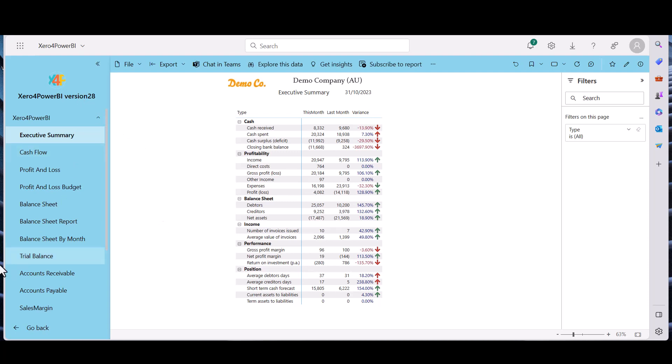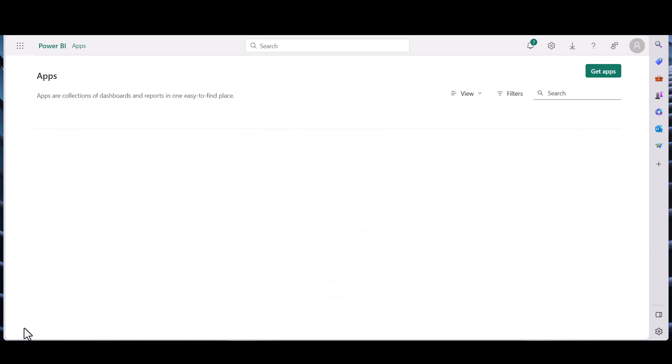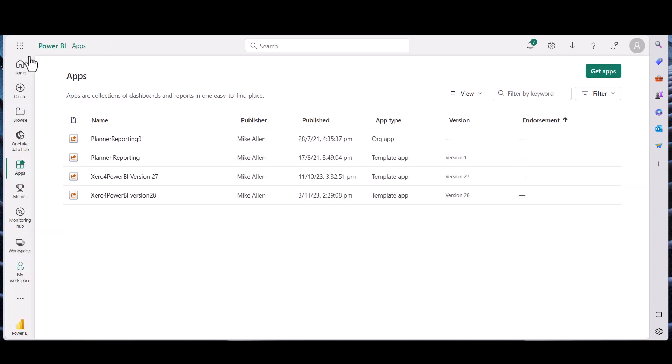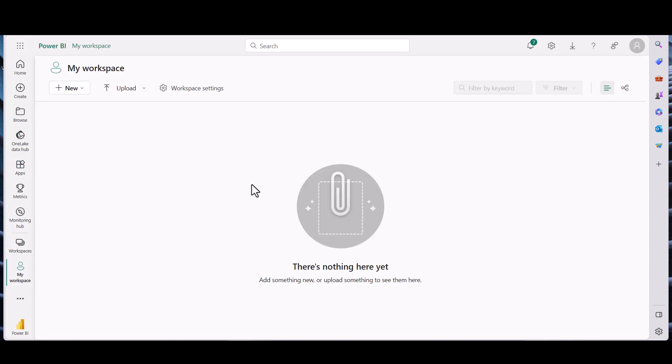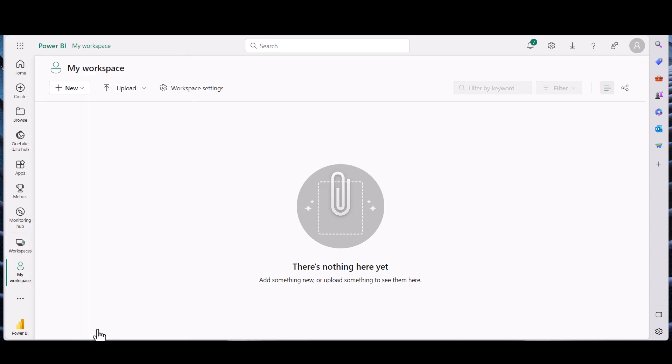So the first thing we'll do is we'll just go back to Power BI itself. Okay, the first thing is we'll create a new workspace to put our reports in.